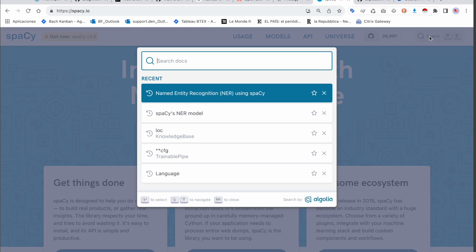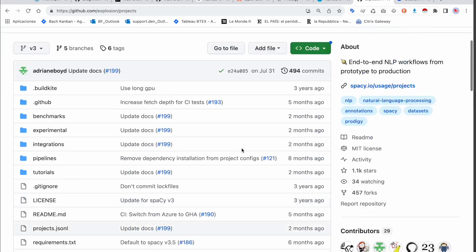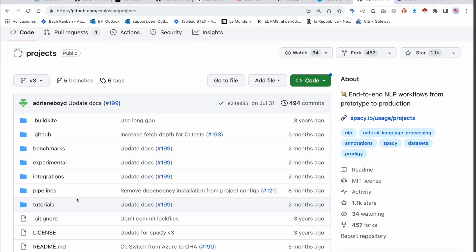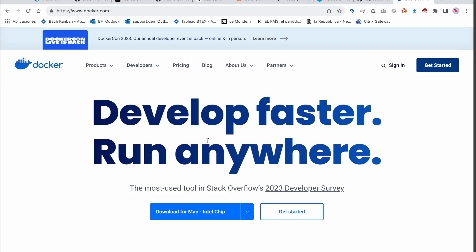For those who don't know what spaCy is, I provide the direct link. If you type NER, you can find information. For example, the University of Helsinki is located in Finland — the NER is able to detect entities: 'University of Helsinki' is an organization, and 'Finland' is a location. There are also great example integrations, tutorials, and documentation made by Explosion, the team behind spaCy.